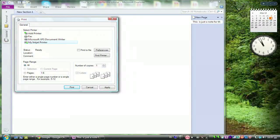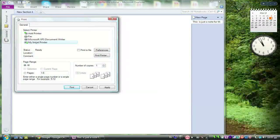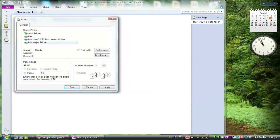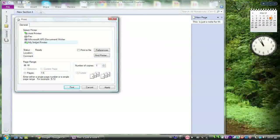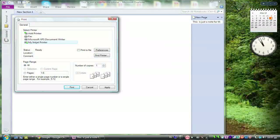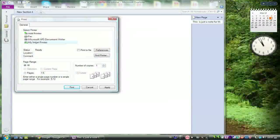At this point you can also choose how many copies you would like to have. If you want to print all the pages in your notebook, then under page range select all.